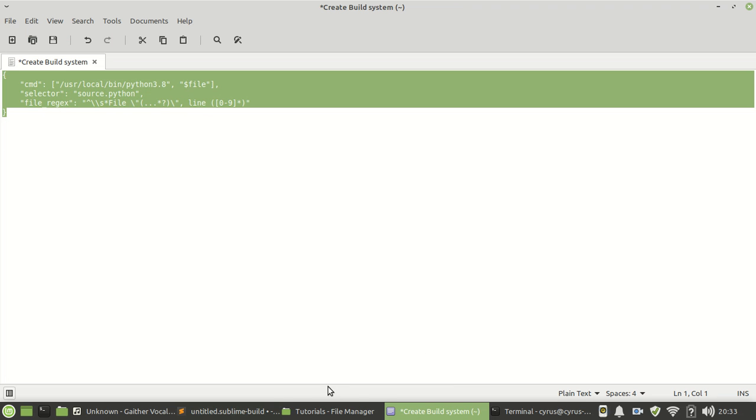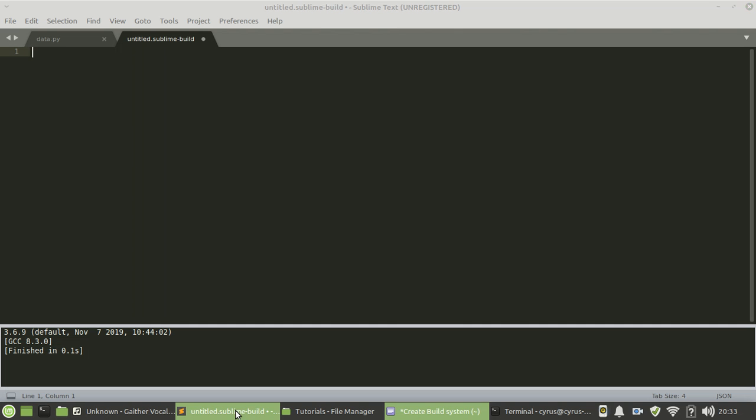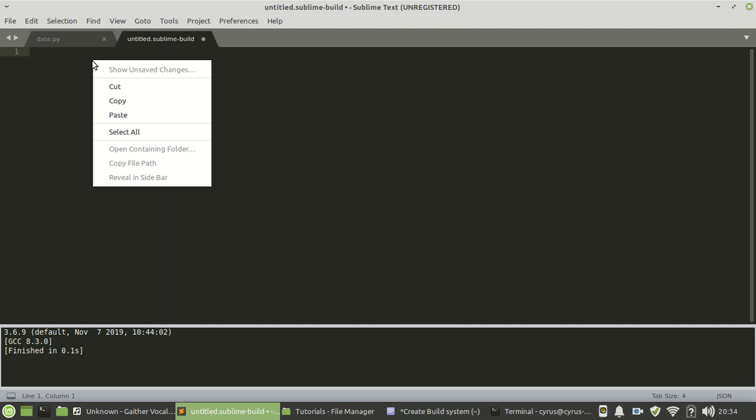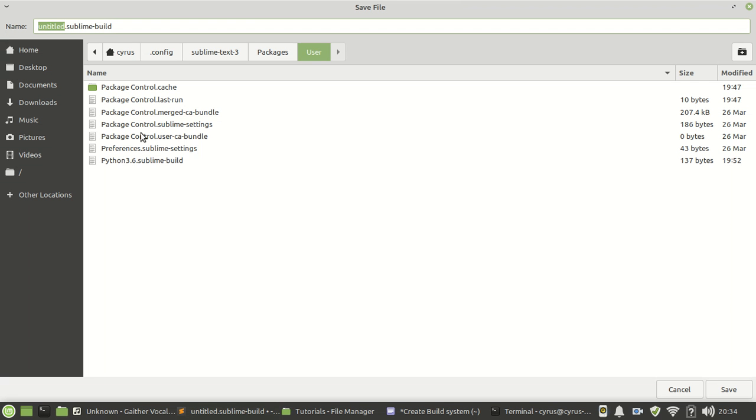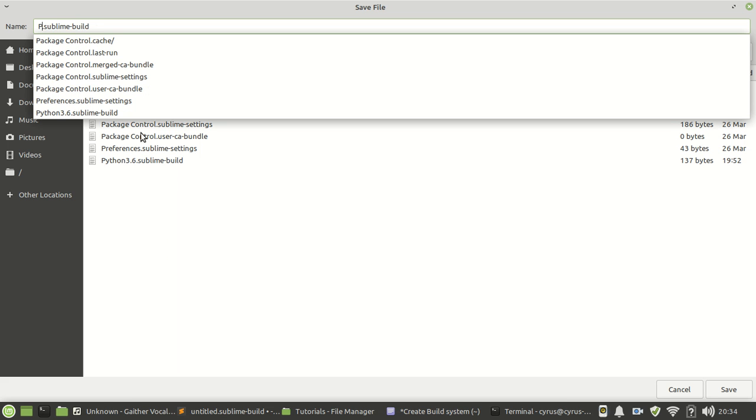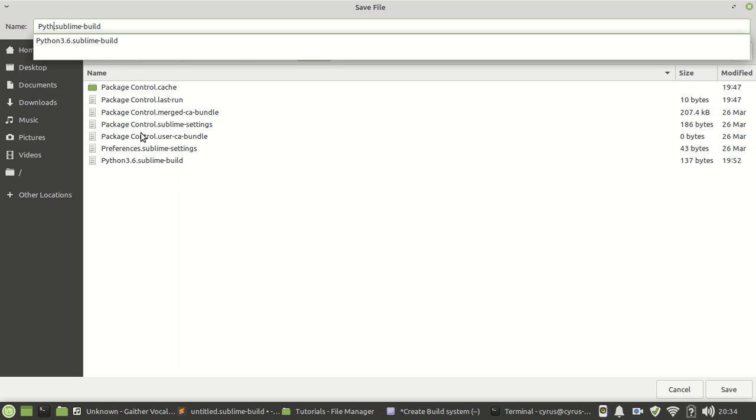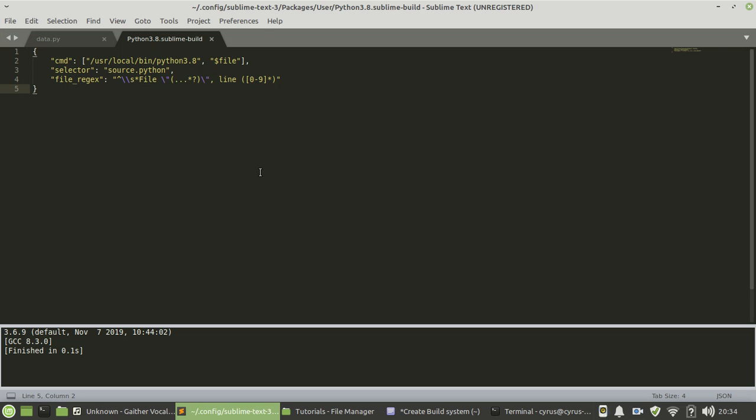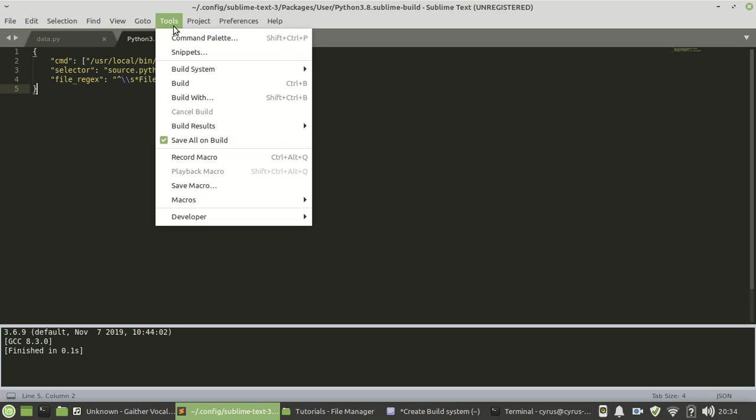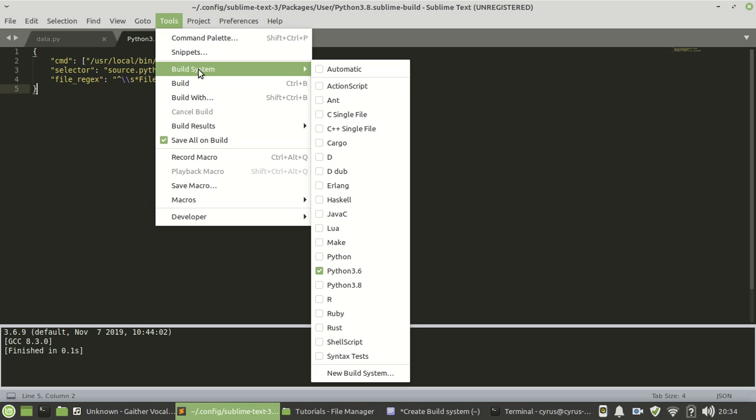This one we copy and then we paste here. Once that is done, you just press Control S - Ctrl S to save. And then we name it - let's name it Python 3.8 just to match the Python version that is used, and then you save.